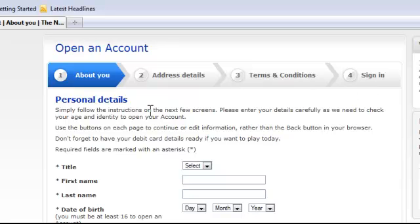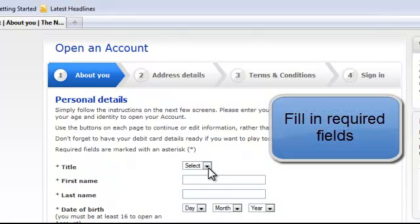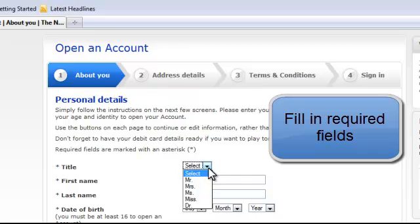If we read through the top of our personal details, the bottom line says required fields are marked with an asterisk. So you need to put in your title, Mr, Miss, Ms, whatever.